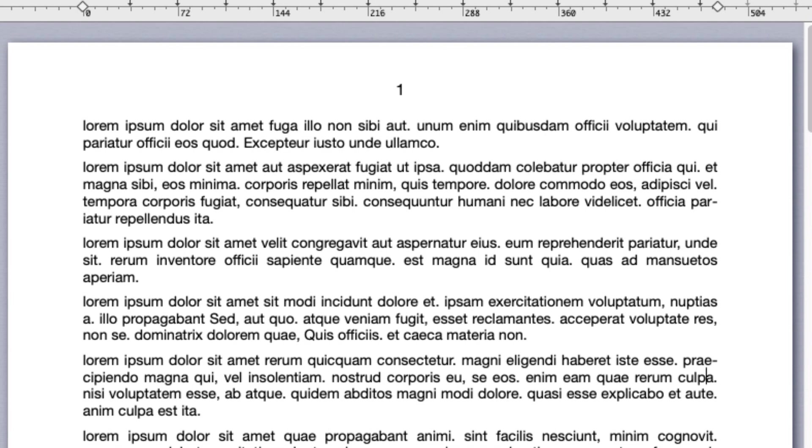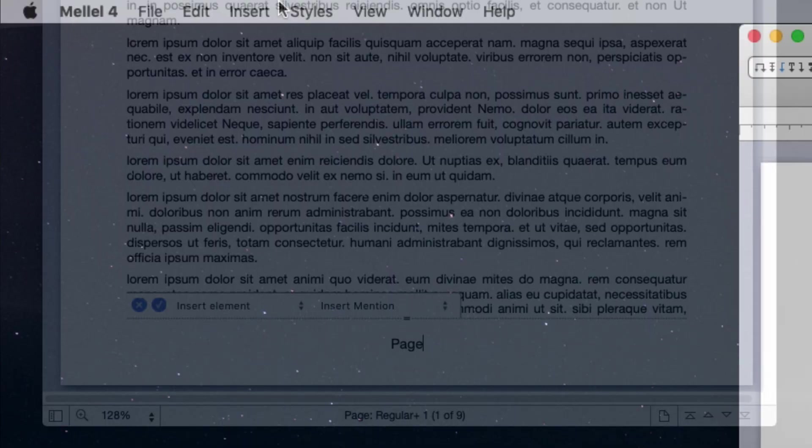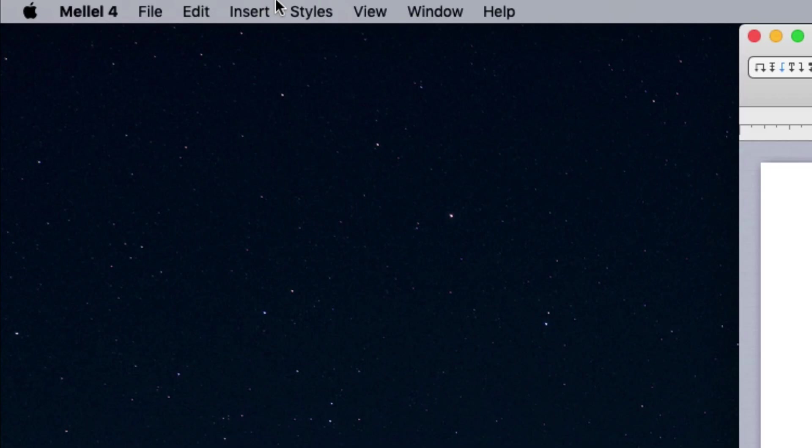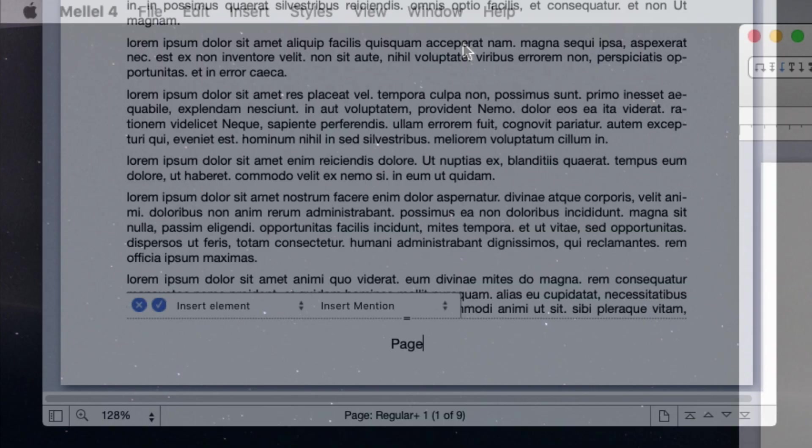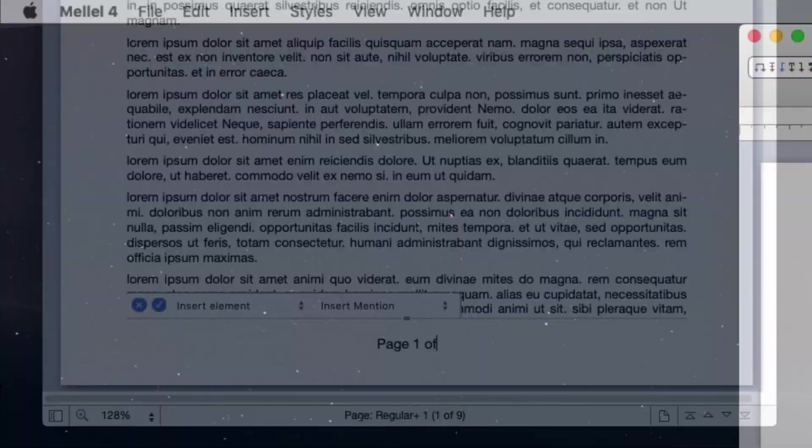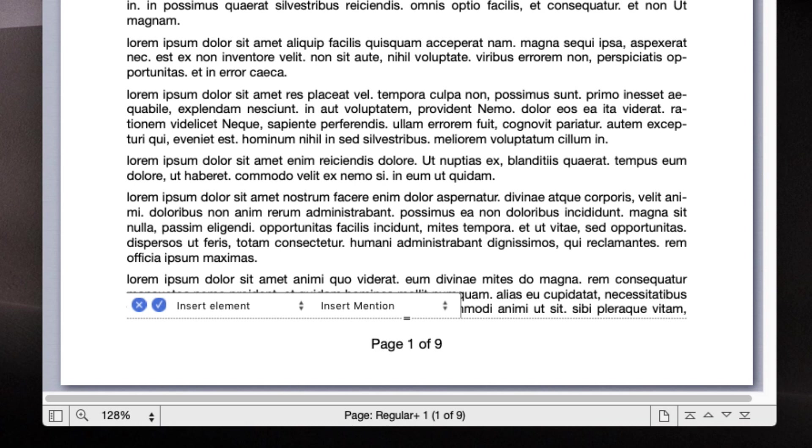You can edit the footer or header text by clicking within it. You can enter text here and edit it like you would anywhere else in the document. You can add a page number via insert, page variables, page number. You can also add the variable total number of pages. So you can edit the footer text to look like page so and so out of some number of pages.